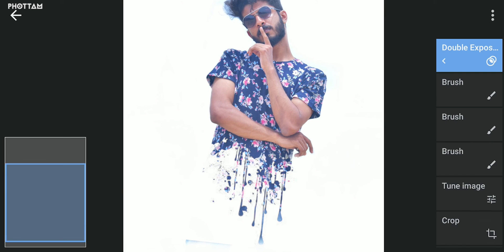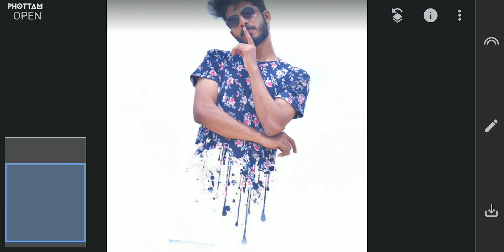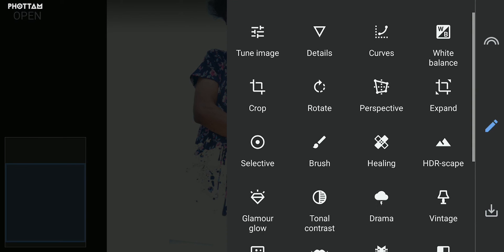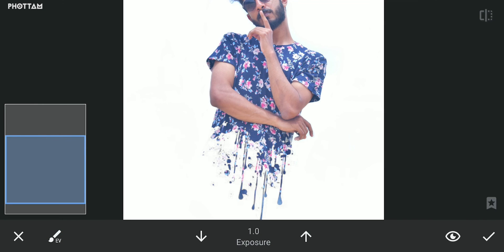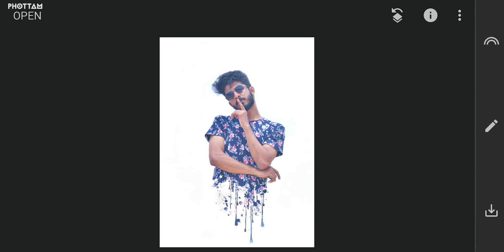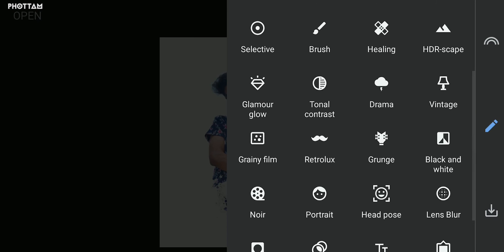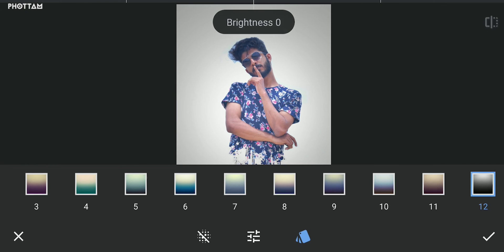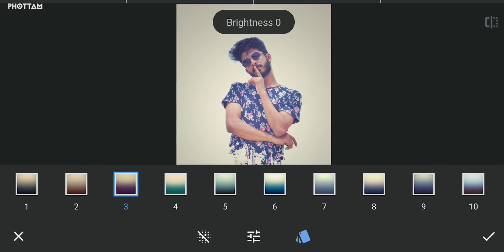Go to the tools and choose the brush and exposure. Paint the portions a little bit — it will be neat. Apply a filter from the tools and choose a suitable filter.